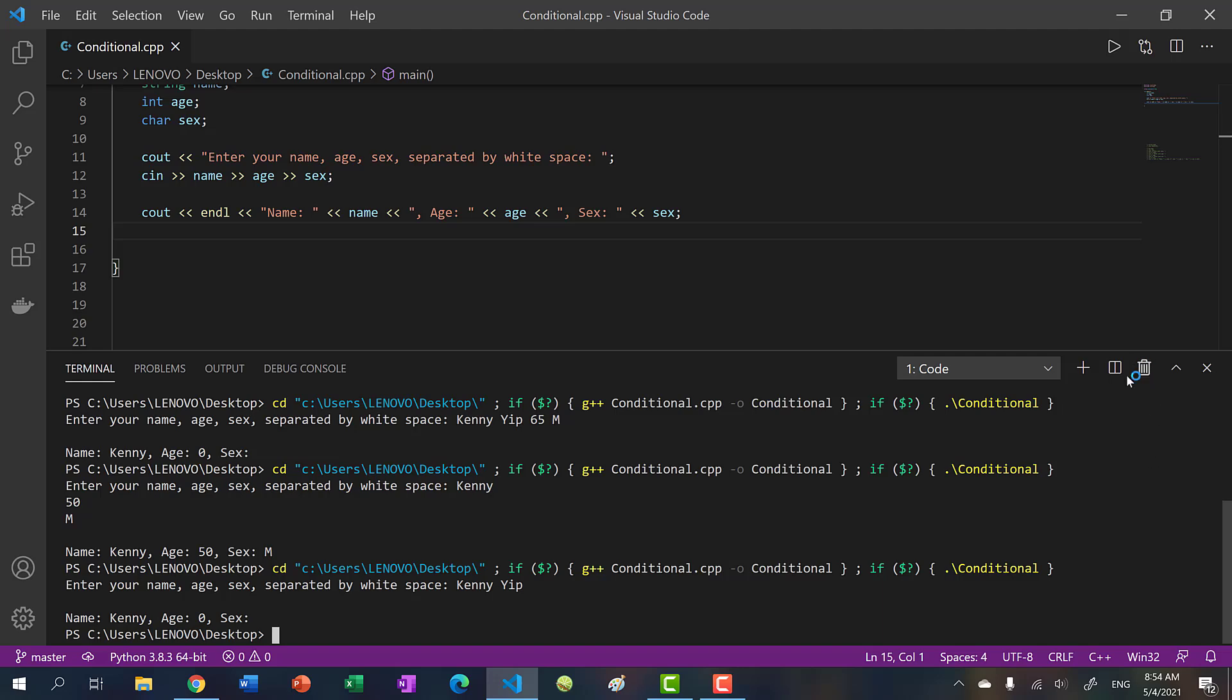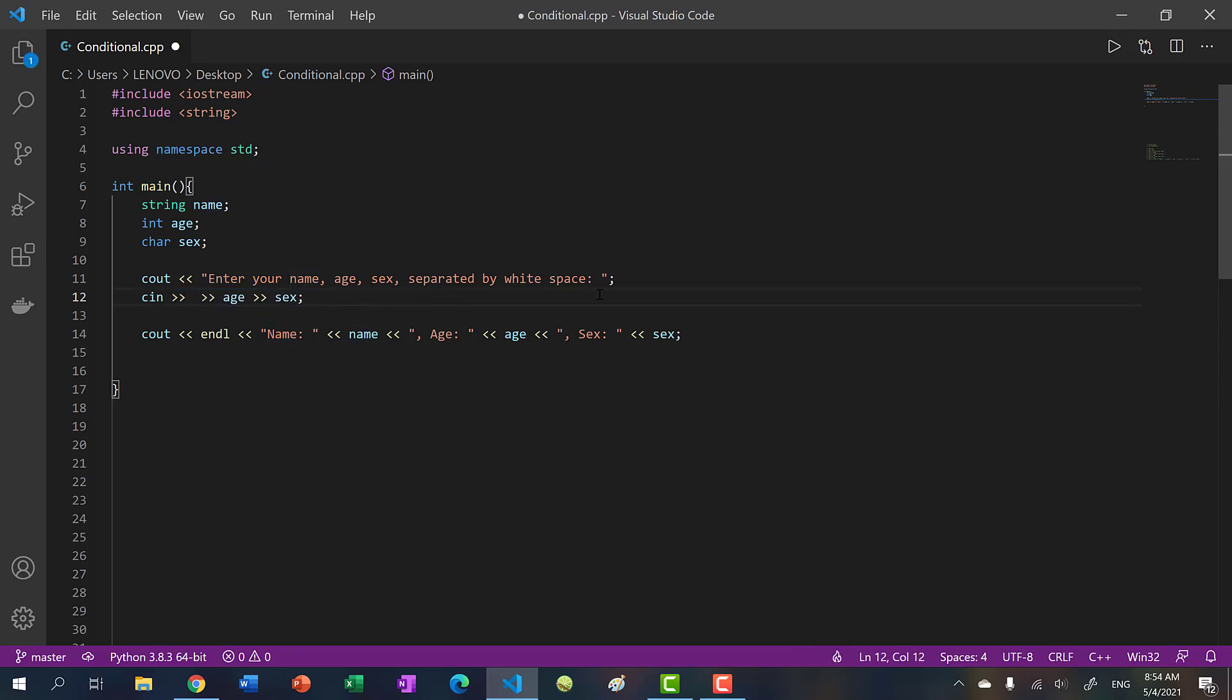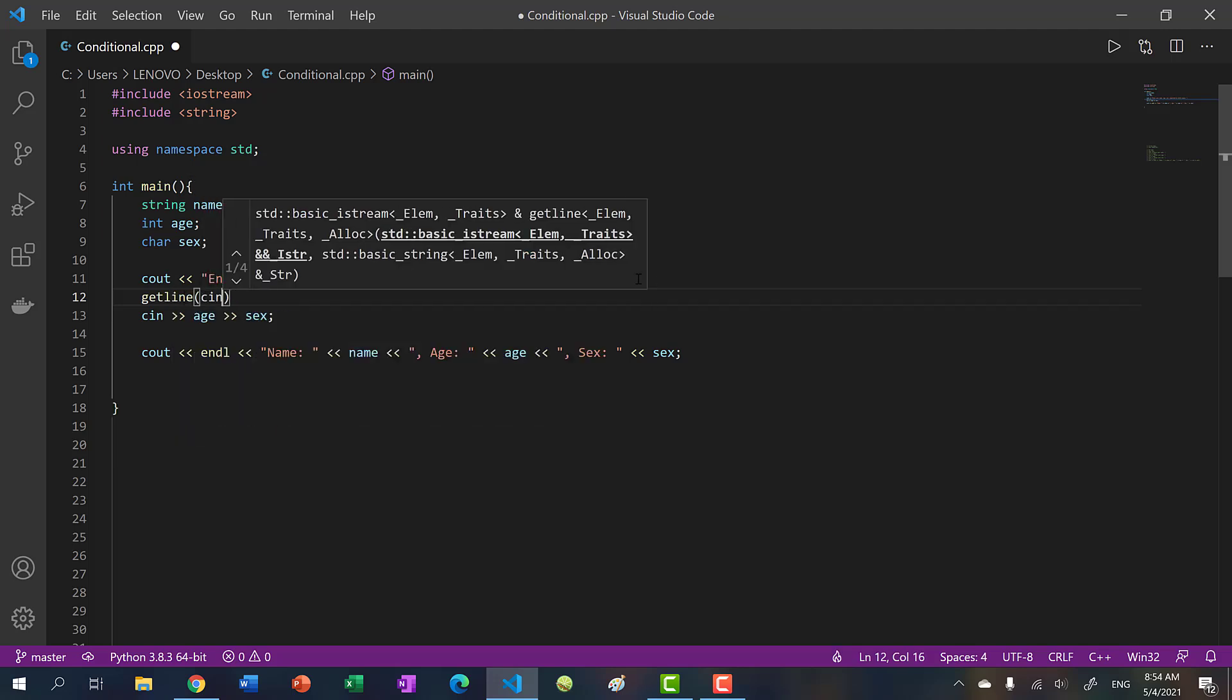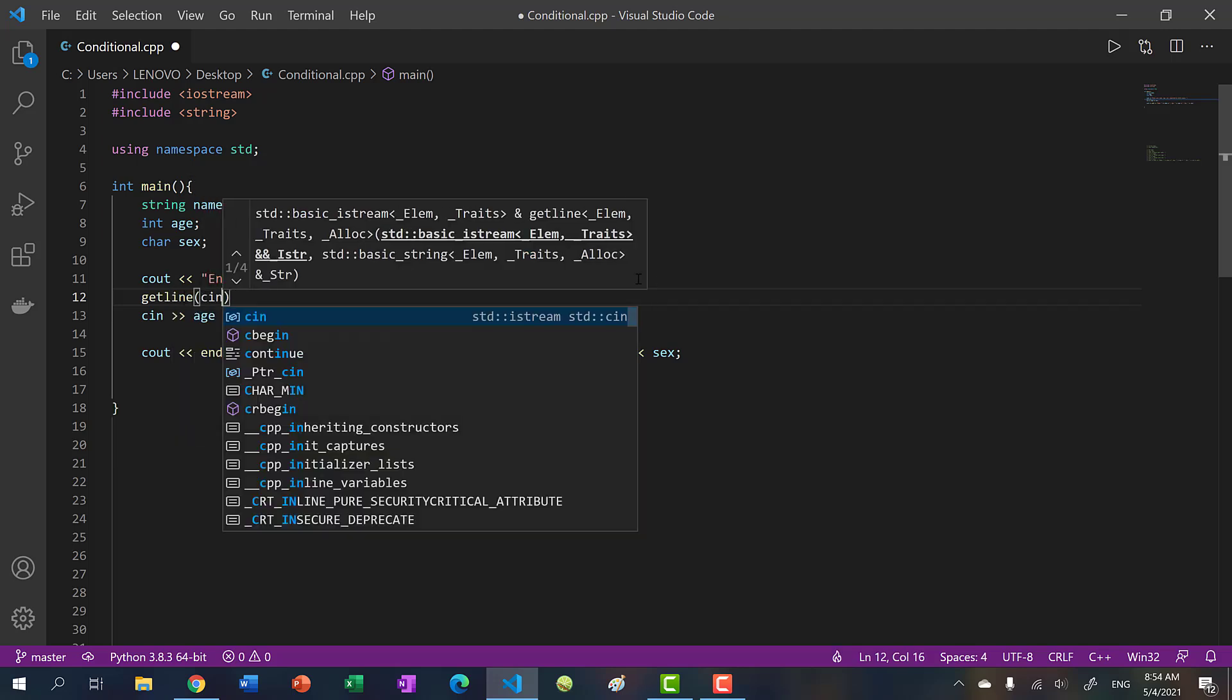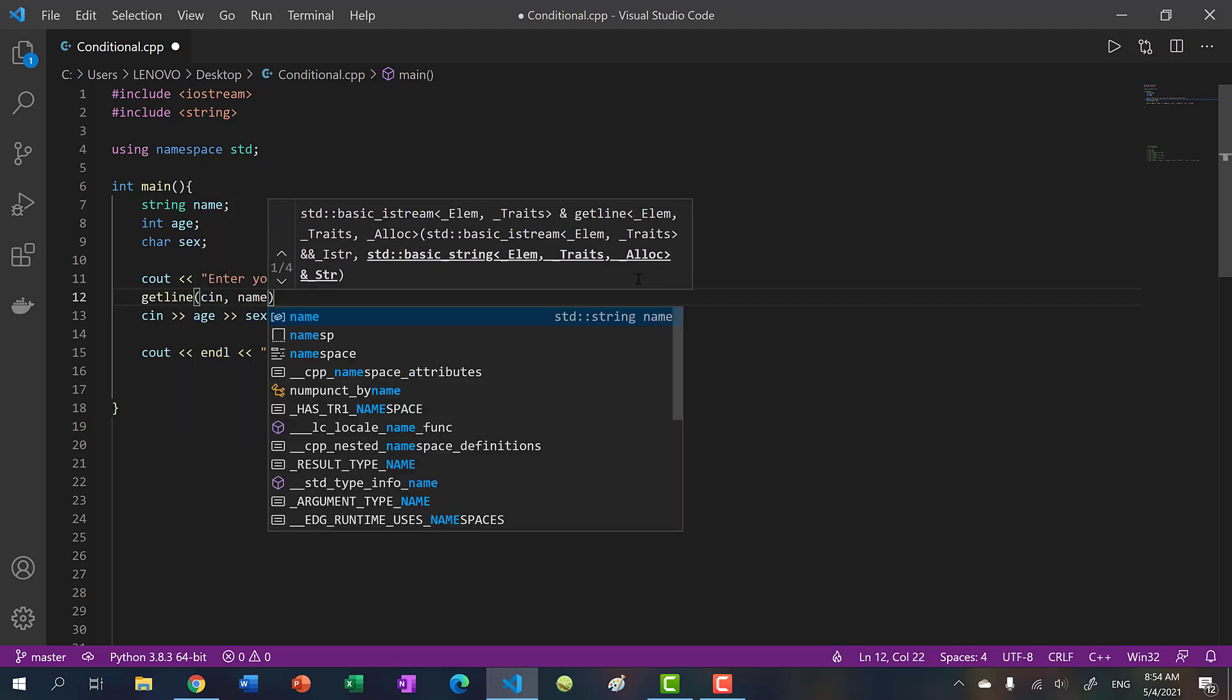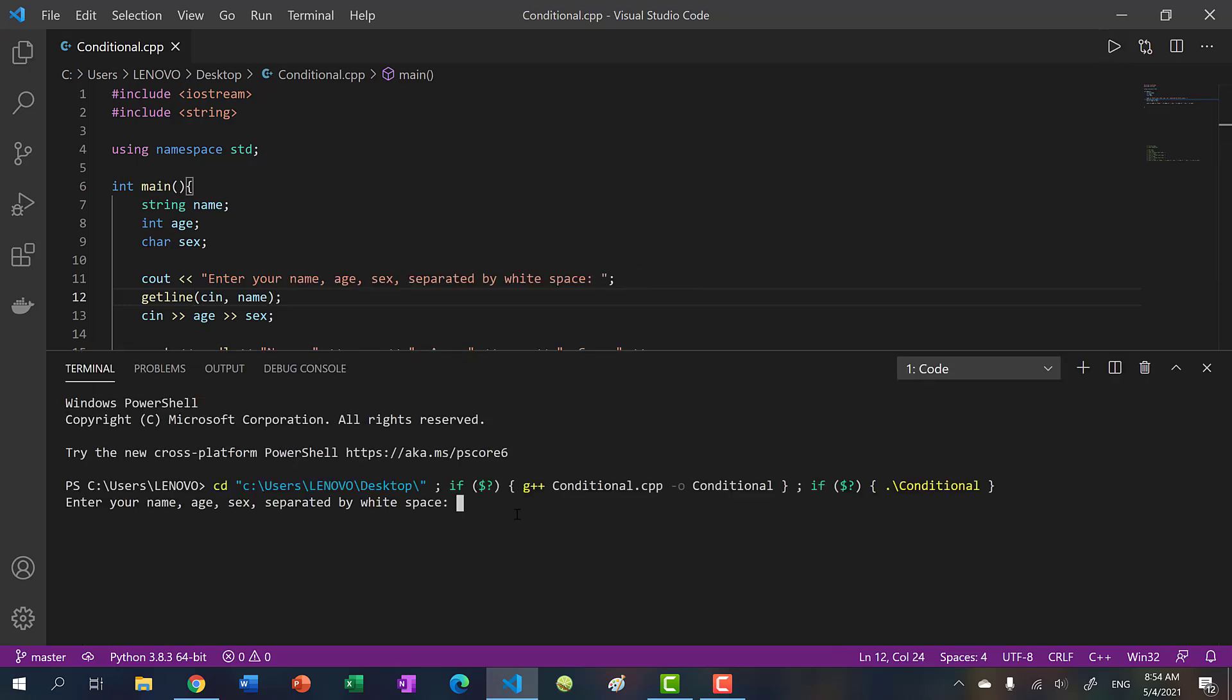Instead of using cin, we should use getline. So let me show you here. So in this case, let's take out name. And I will use getline. And I'll pass in the input stream and our variable. So now when I run my program, I have Kenny Yep. So that's getline. And then I'll put in 23. And then you see Kenny Yep, 23, and male.